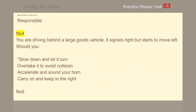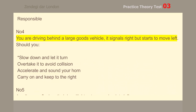Number 4. You are driving behind a large goods vehicle. It signals right but starts to move left. Should you slow down and let it turn?